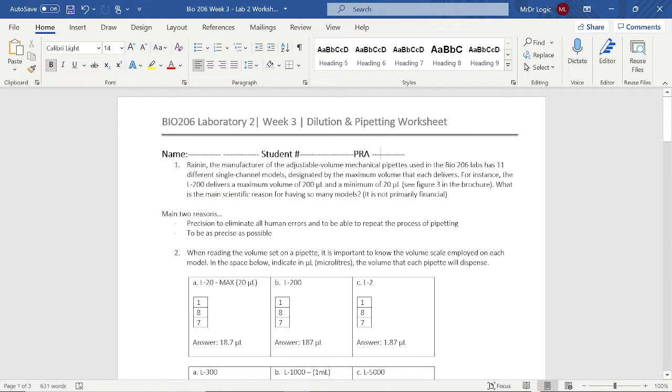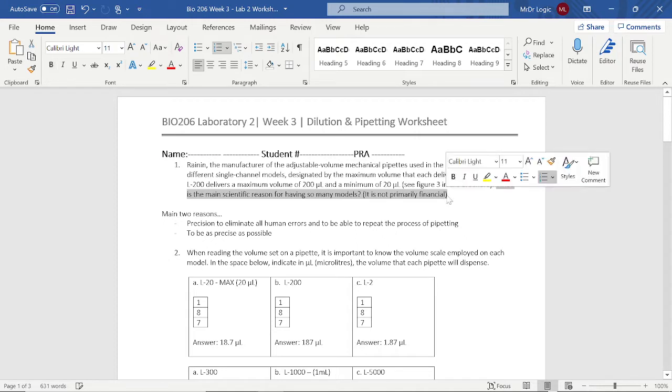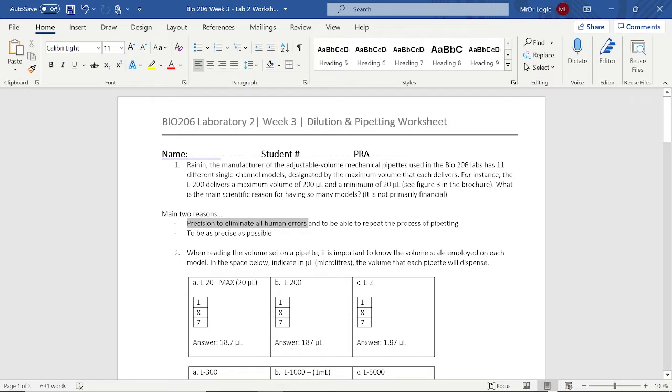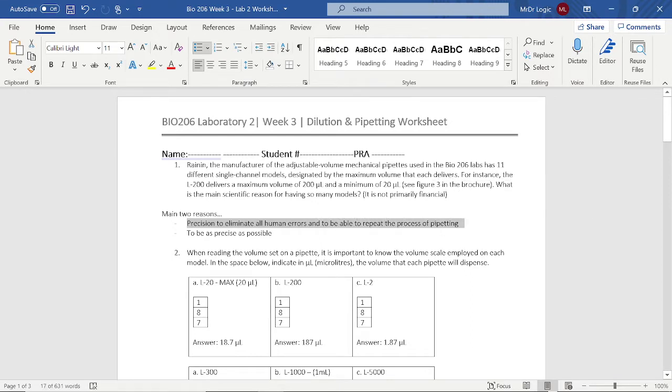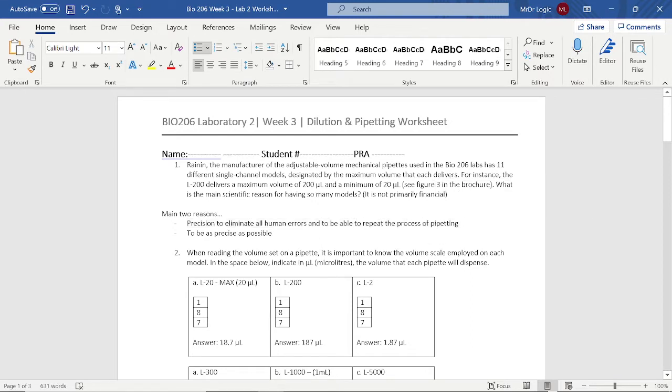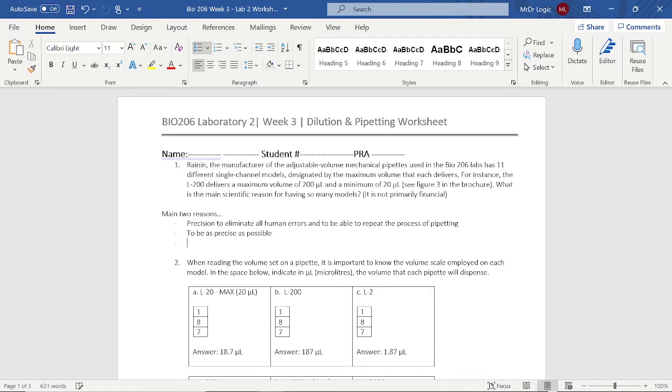So for this, as many people pointed out, what is the main scientific reason for having so many pipette models? I can't come up with an absolute answer, but these are the two main reasons I would give. First, it's the precision to eliminate human error and to be able to repeat the process of pipetting over and over again. My second reason would be to be as precise as possible because no one pipette can do it all. There's going to be mechanical errors - there's no perfect pipette.